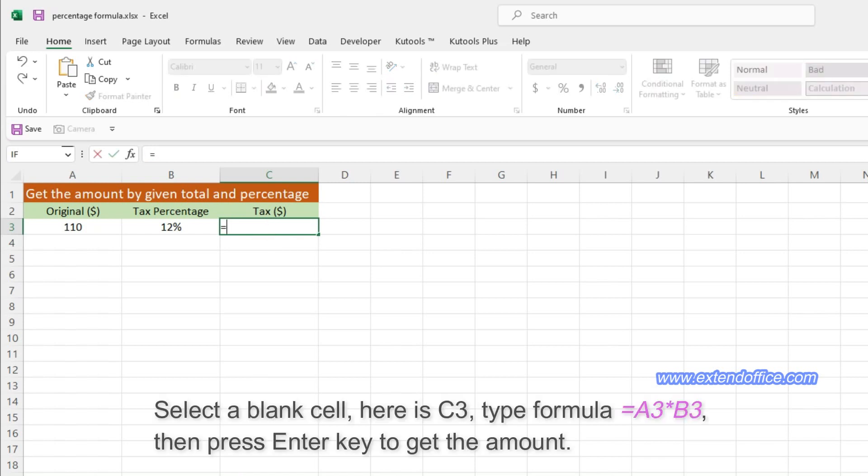Select a blank cell, here is C3, type the formula, then press Enter key to get the amount.